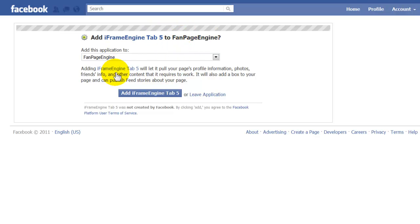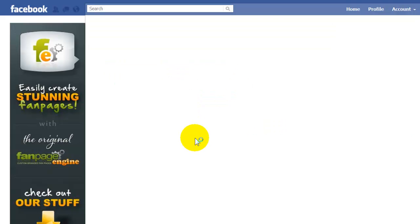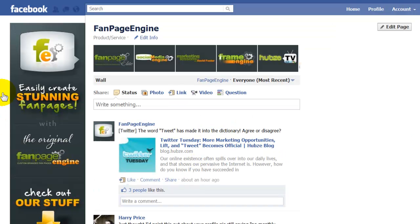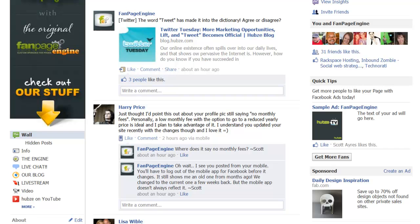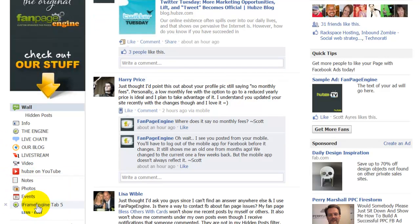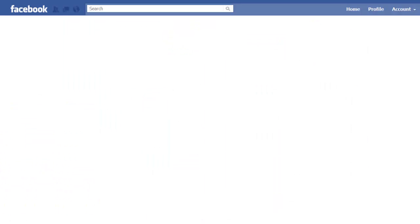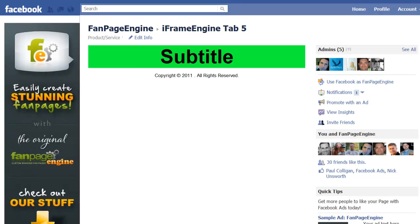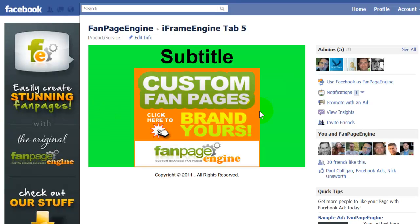Facebook is all about permissions and privacy, so every time they ask you to connect, say yes. Click 'Add iframe engine tab 5.' What you'll see now is that tab was added, and it's going to be hidden down below because I've got other tabs here. If I click on that tab, you'll see that the tab with the very bright background is live.